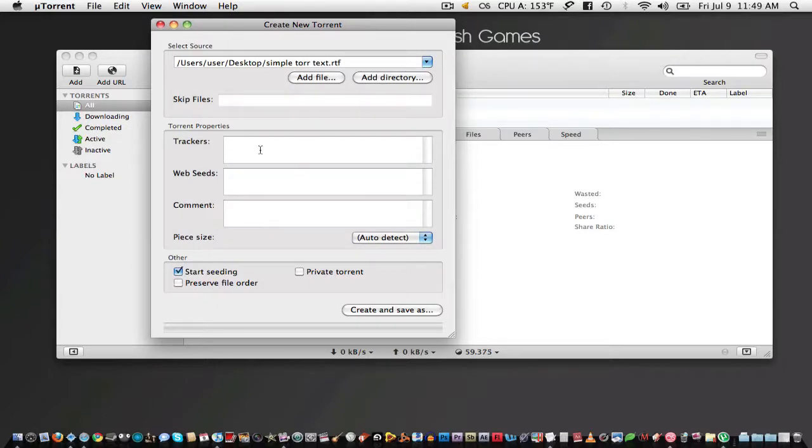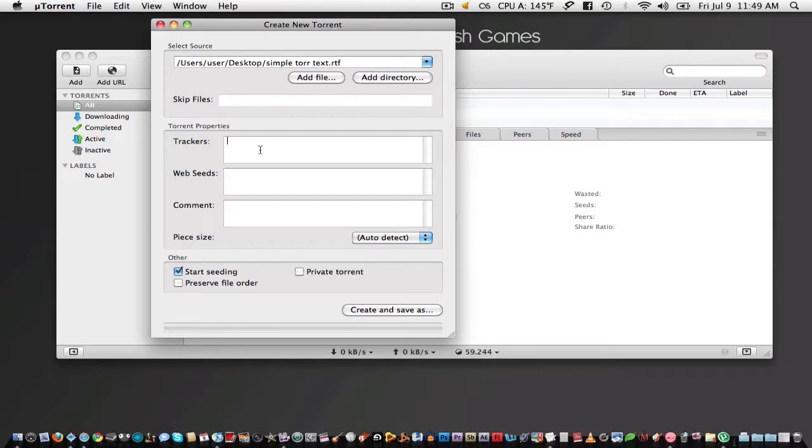Next, you want to add trackers to the list. If you don't know what a tracker is, it's basically just a dedicated server that tracks and organizes where all the seeders and leeches are coming from and how the information for your file or bits is going to be distributed.